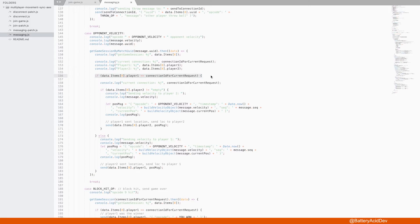So what does that mean? So remember, we store the unique connection IDs for both player 1 and player 2. That's how we know who's sending the incoming messages to the server.